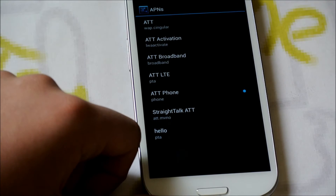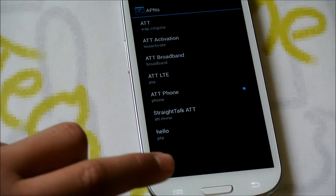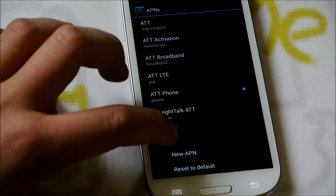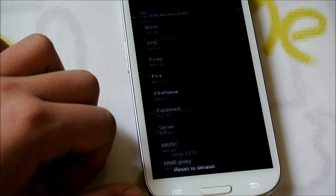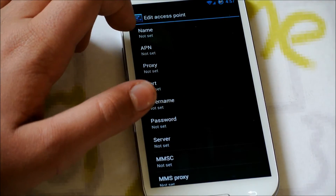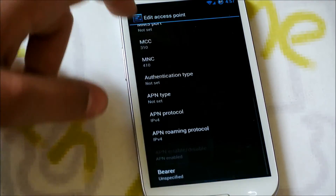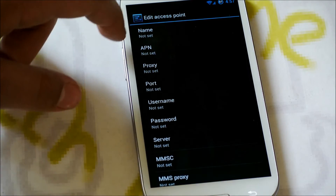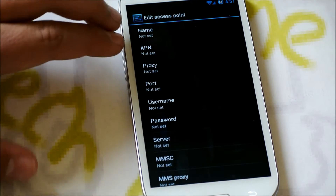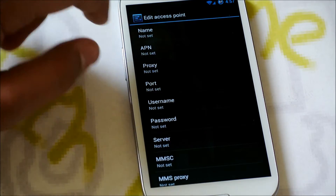This is very very simple. The first thing you're going to want to do is click the menu button and click new APN. You'll get a bunch of fields to fill in, but we only have to fill in the top two sections: name and APN.